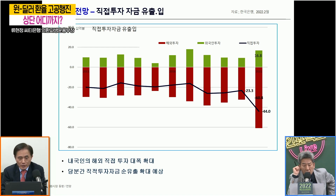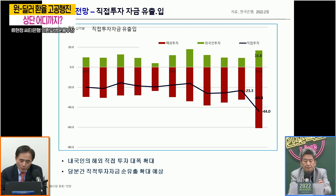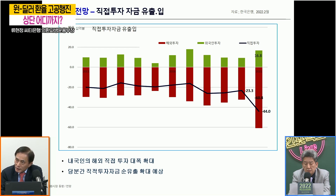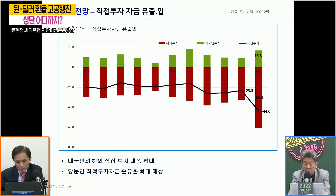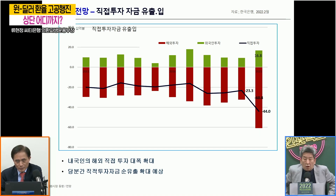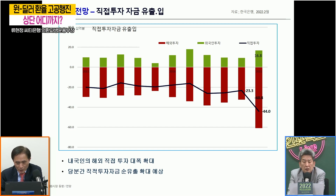경상수지는 어차피 환전되어야 될 돈이니까 그 부분을 빼놓고 투자자금을 각 항목별로 나눠봤습니다. 첫 번째는 직접 투자자금입니다. 녹색 선은 외국인의 투자자금 유출입이고, 빨간색 선은 내국인의 투자자금 유출입입니다. 지난 2021년을 보면 직접 투자자금 유출에서 외국인이 국내에 가지고 들어온 돈이 168억 달러인데 반해, 내국인이 해외에 가지고 나간 돈이 608억 달러입니다. 넷플로우가 440억 달러가 나갔습니다.